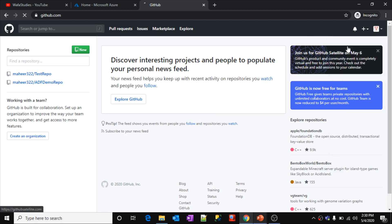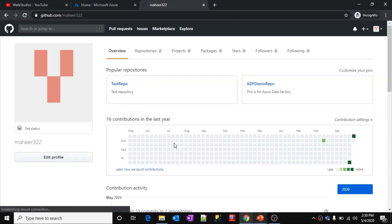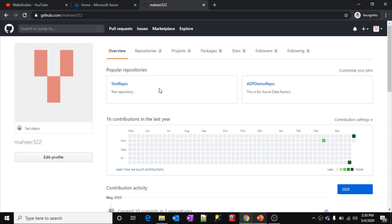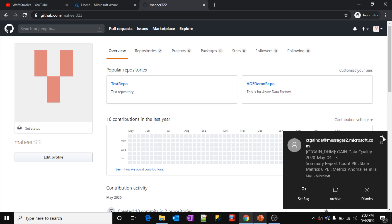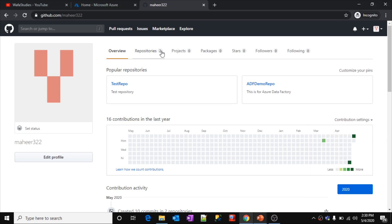This is my account name, mahir322. Inside your account you can have multiple repositories — I have two repositories here: test repo and ADF demo repo. Think of a repository like a folder where you can place your code. And inside repositories, you have another concept called branches.